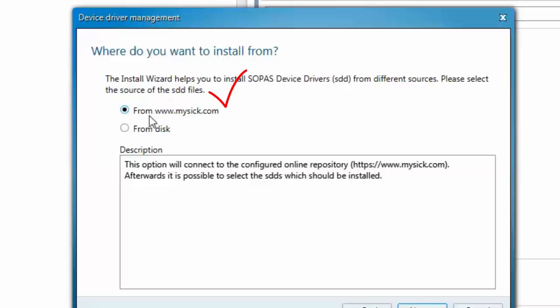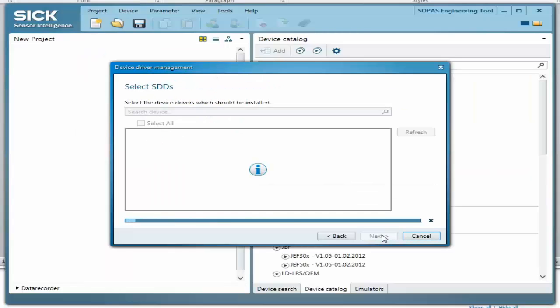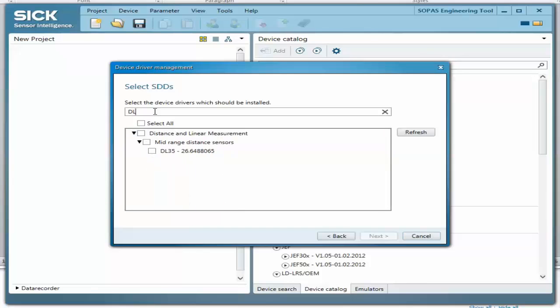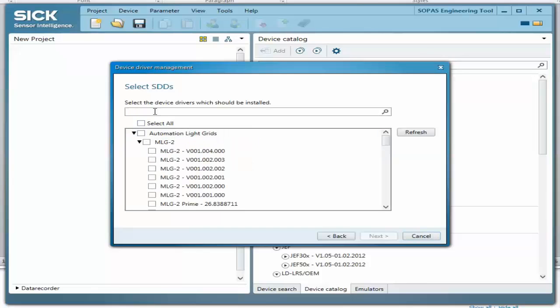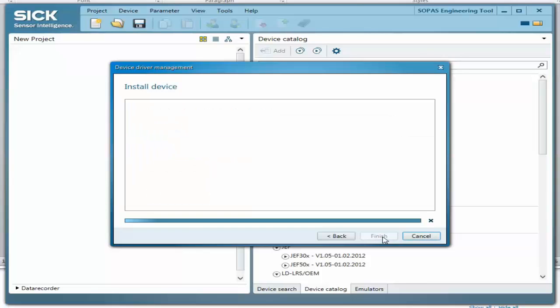We will cover both online and local installation options next. Choose the online option and follow the prompts to select the desired sensor's SDD file. This can be done by searching by keyword or through browsing by sensor type.